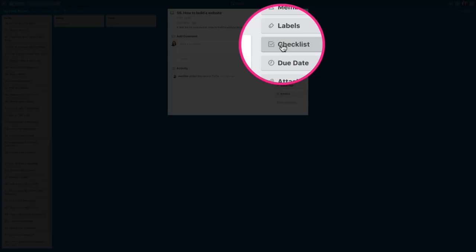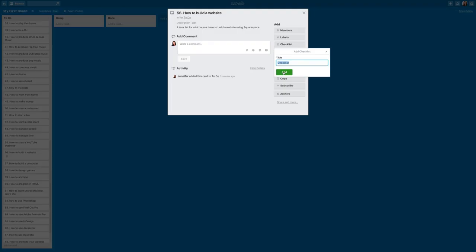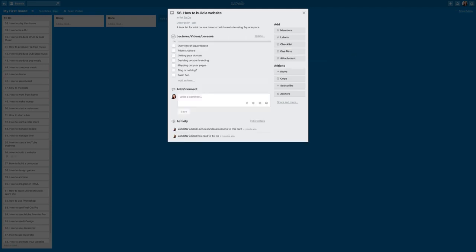So we're going to call this lectures slash videos slash lessons. Okay, so in this card I have added a list of things that I want to make sure that I include in the lectures, videos, and lessons.